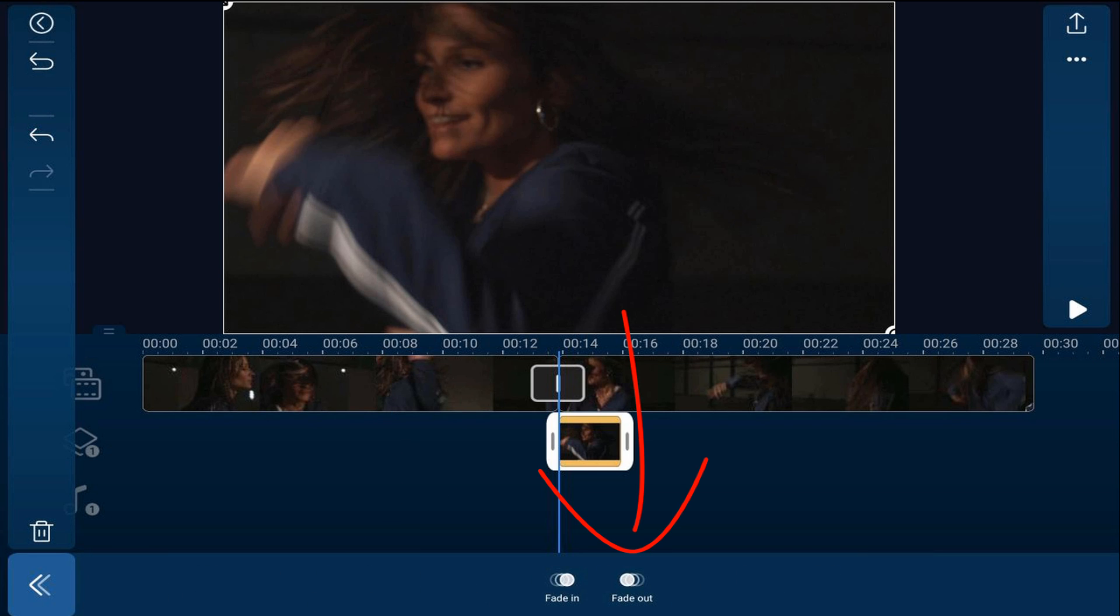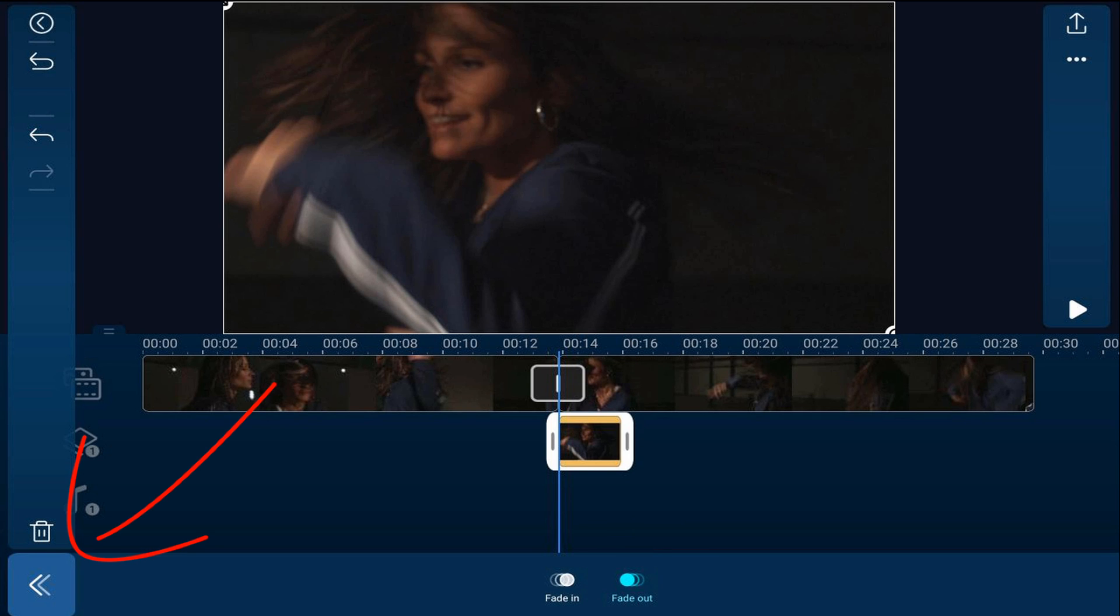Then we're going to tap on fade out, then we'll tap back.